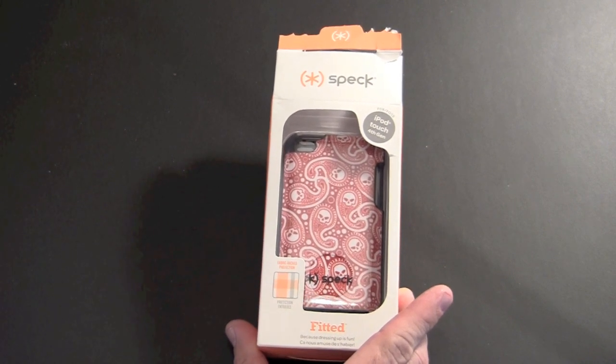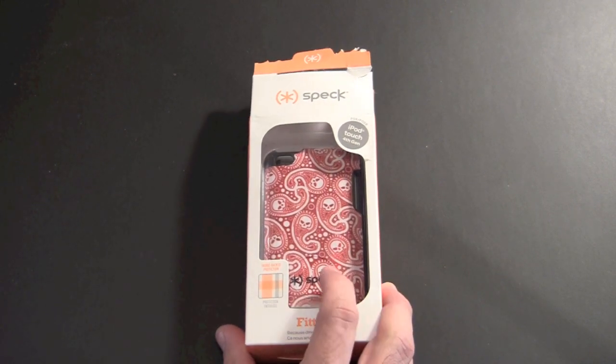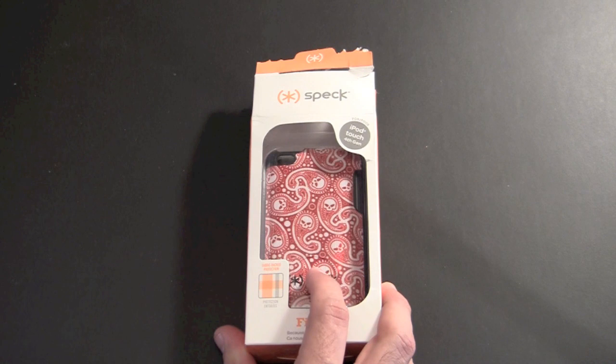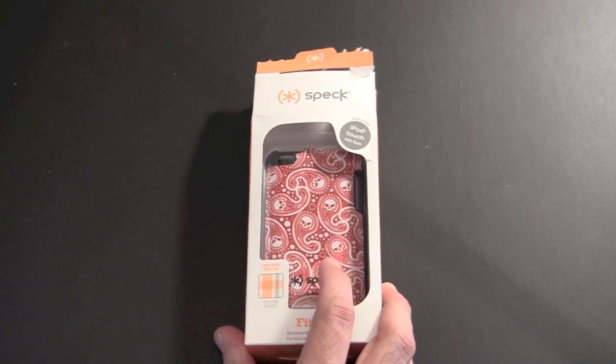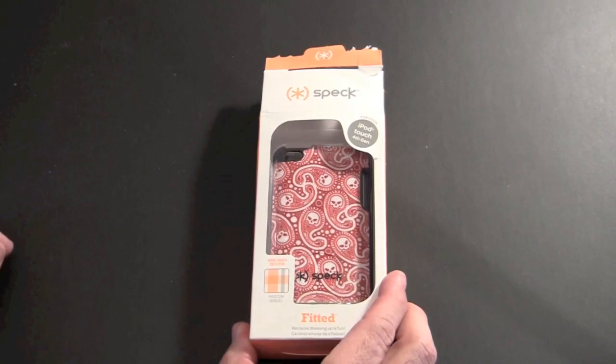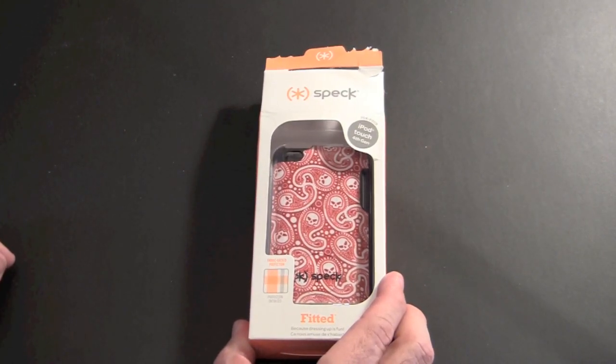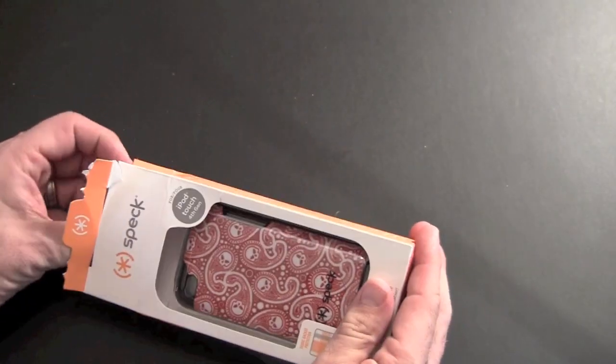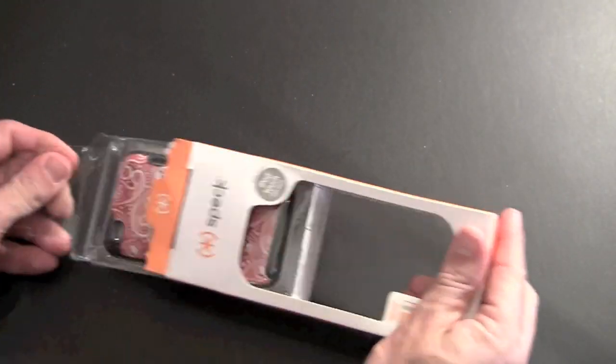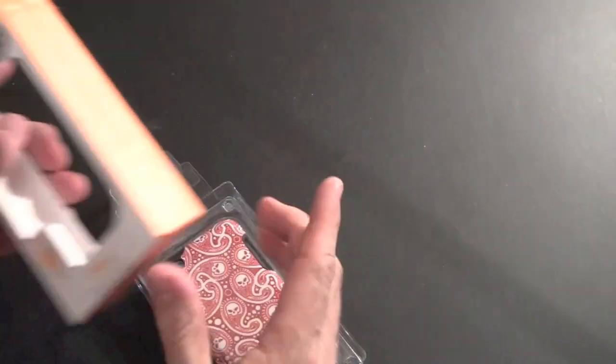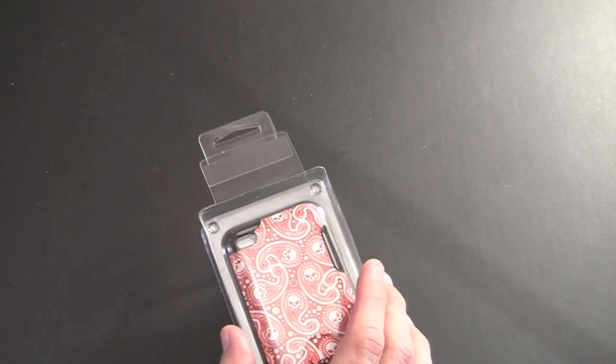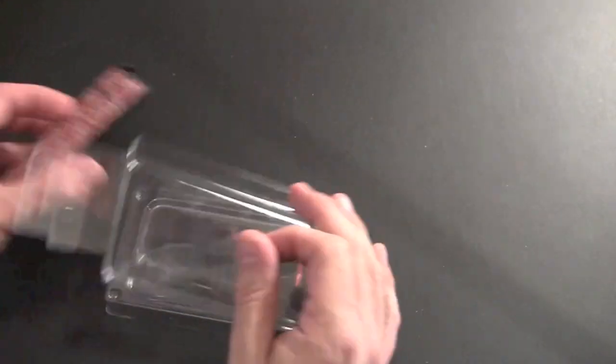This case sells for $29.95. It comes in six different patterns. The one I have here is called the Mischief Red. If you're familiar with this case for the iPhone 4, it's very similar in design. It features that fabric texture on the back with a soft touch rubber inner shell.